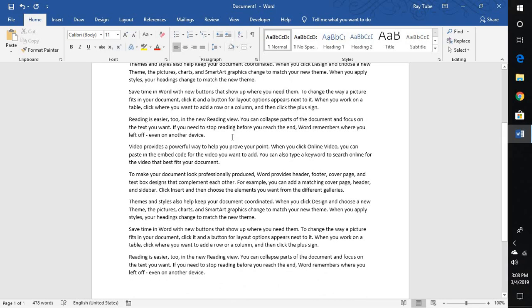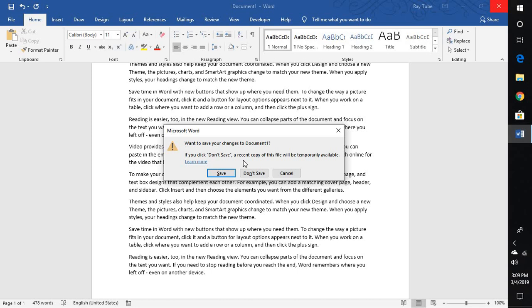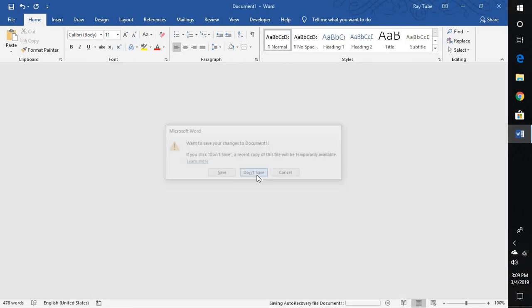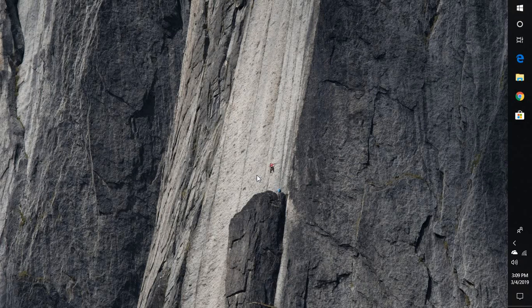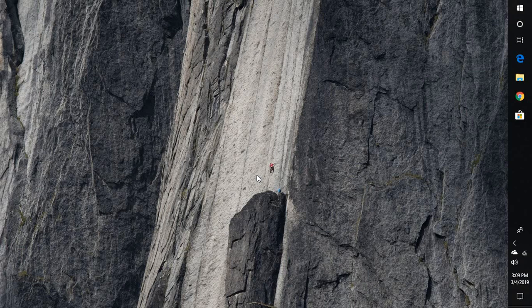Now this is a document which has been created now and I have not saved this document. Let me close this document. I'm going to click on the X at the top right corner and I'm going to click on don't save. So it happens a couple of times that you're busy working on a document and you close the document accidentally.